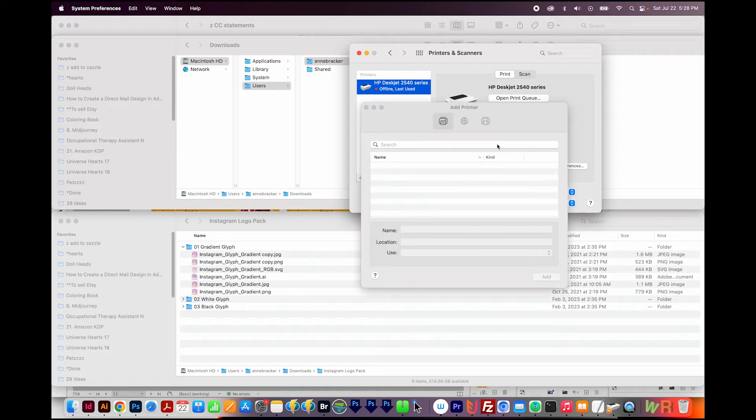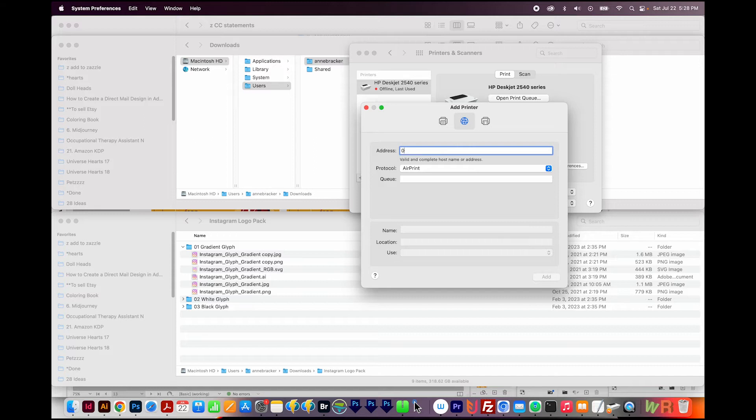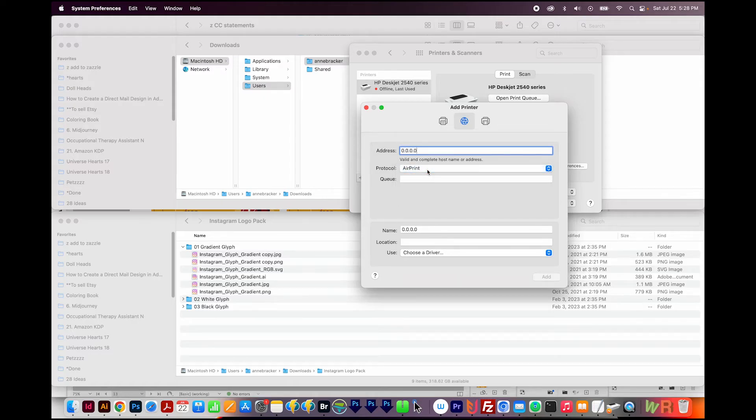Then choose this second option. And in your address, type 0.0.0.0. And for the protocol, you'll want AirPrint, which is at the top of the list.